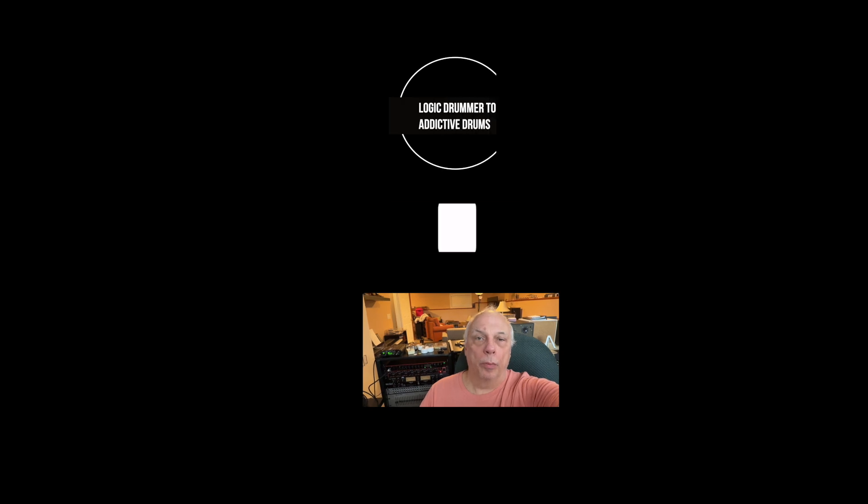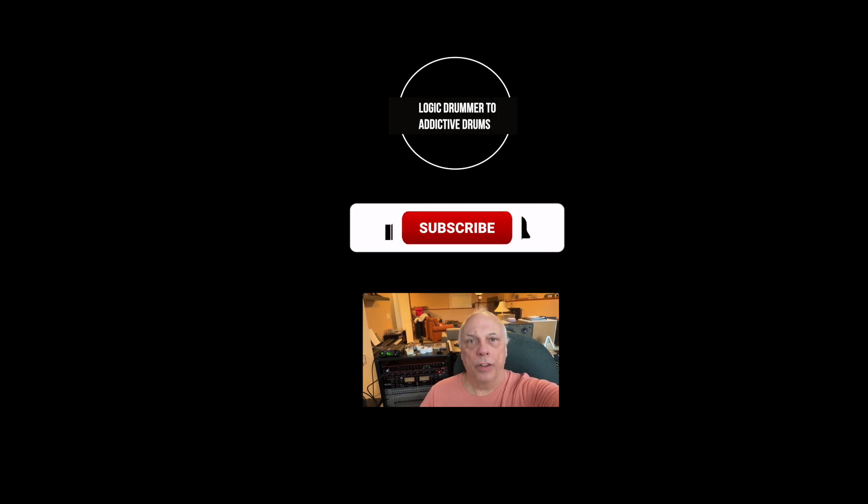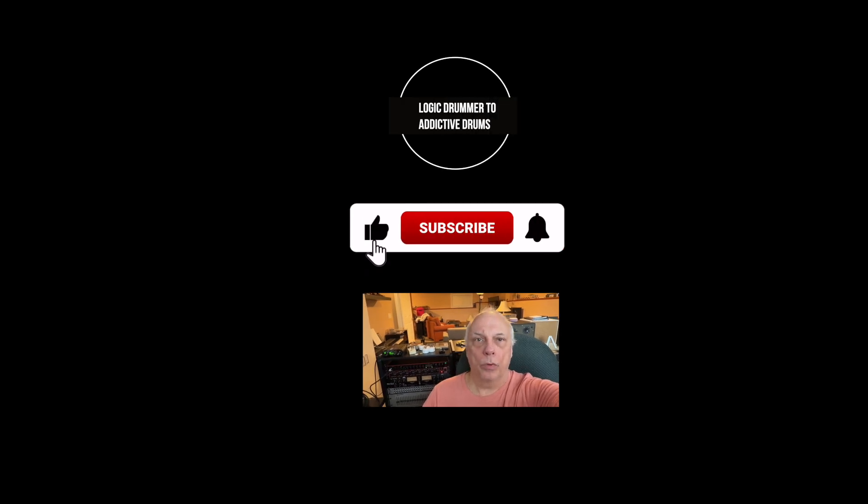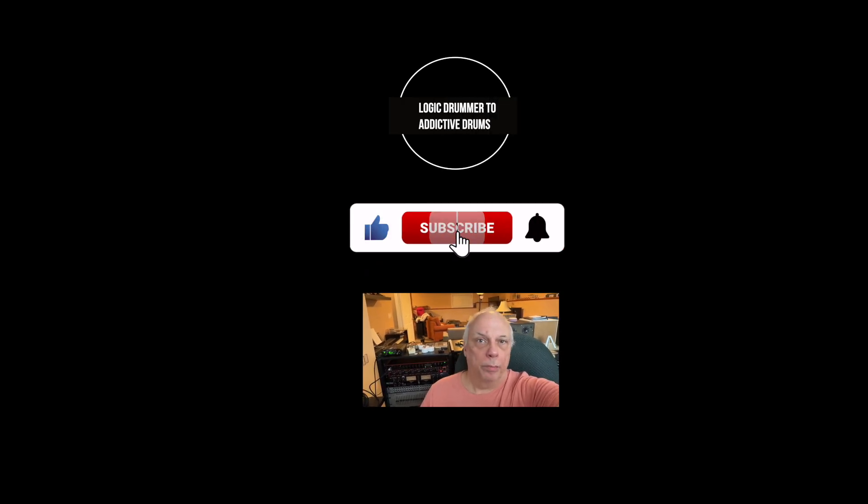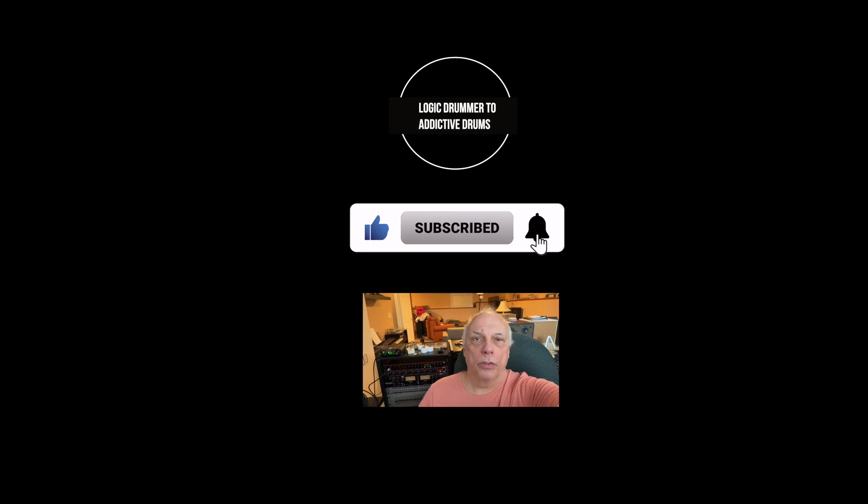A lot of times YouTube will bring you my videos even though you haven't subscribed. If you like what you see, please take a moment to subscribe and ring the bell.